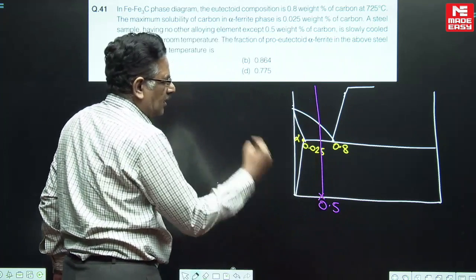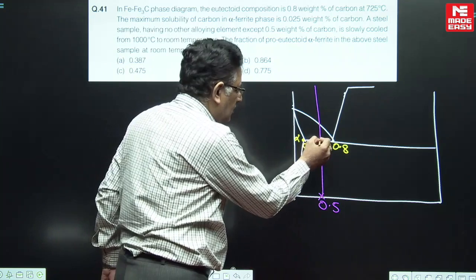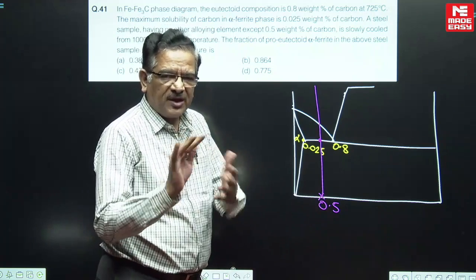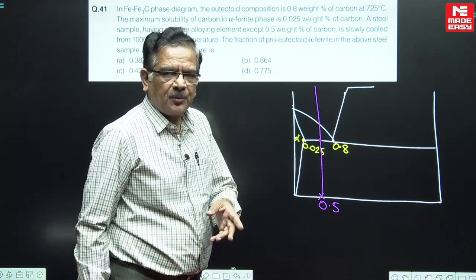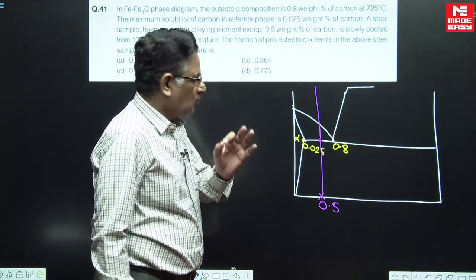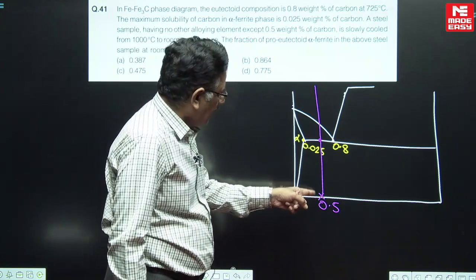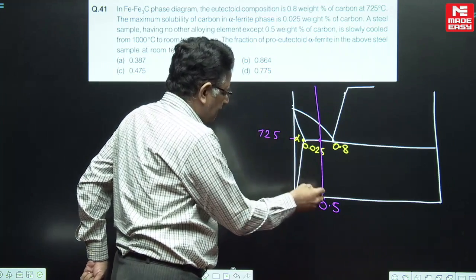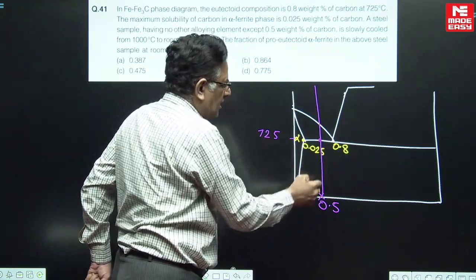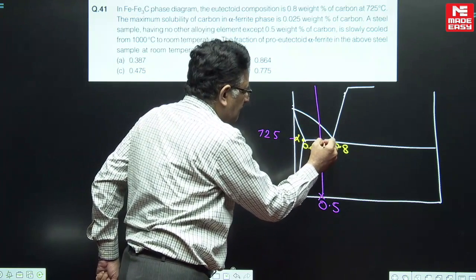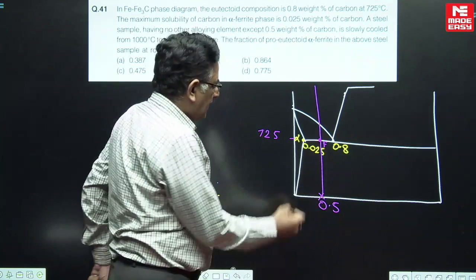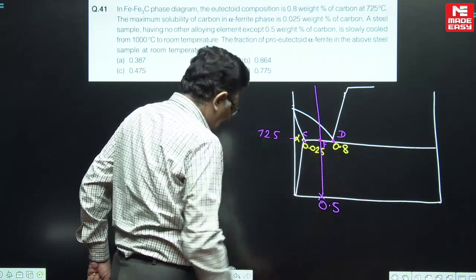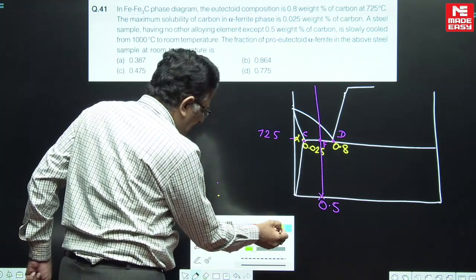When we apply the lever rule to find out the different phases, we locate three important points. The fulcrum is always located on the given composition line at the given temperature. At 725 degrees centigrade on the composition line, the tie line and composition intersect to give us point F. The other points are labeled C and D on the iron-carbon diagram.